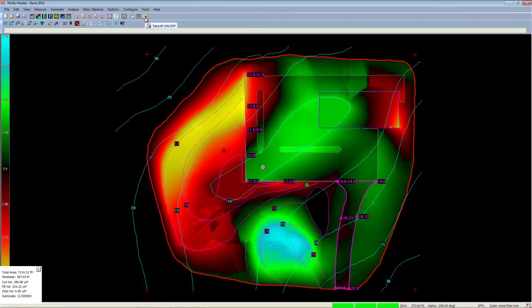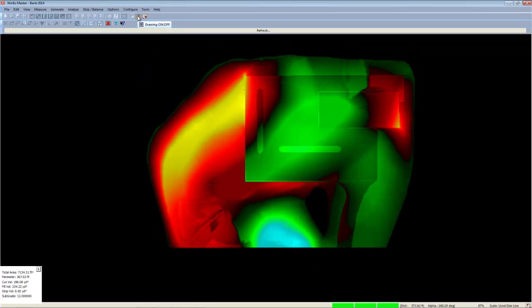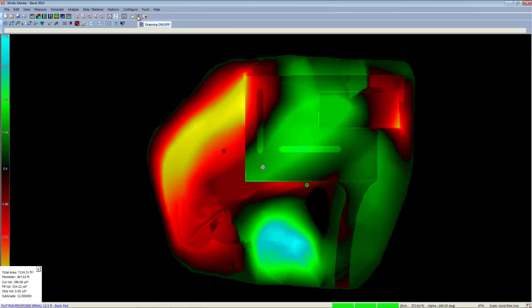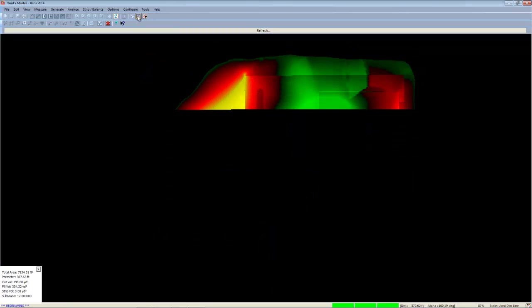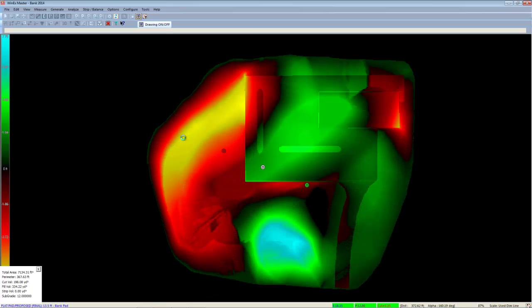For instance, we can turn the takeoff off and turn the drawing back on while in the shading map.